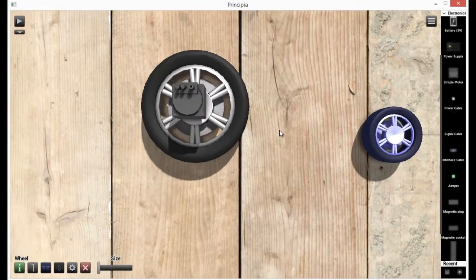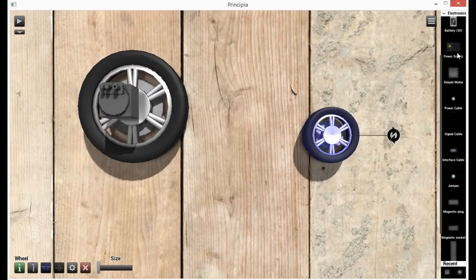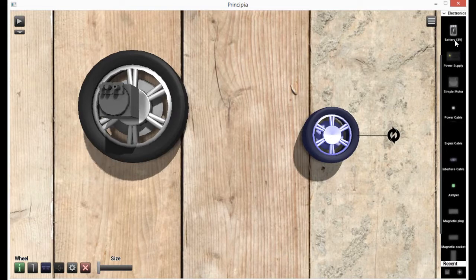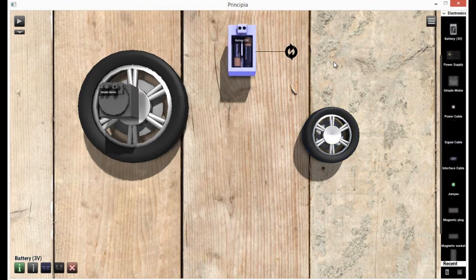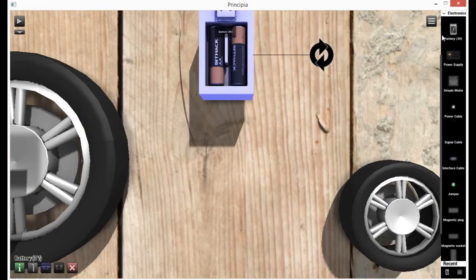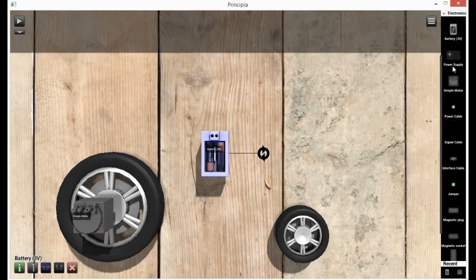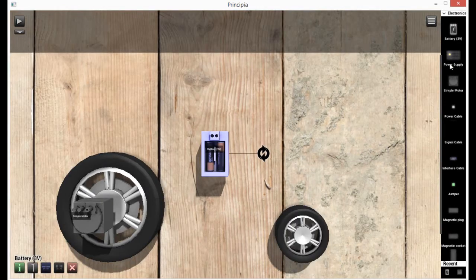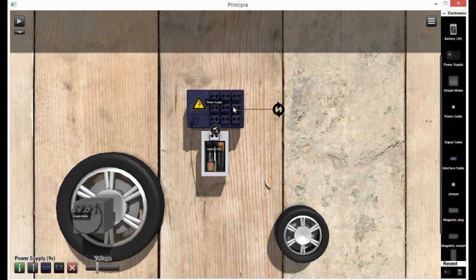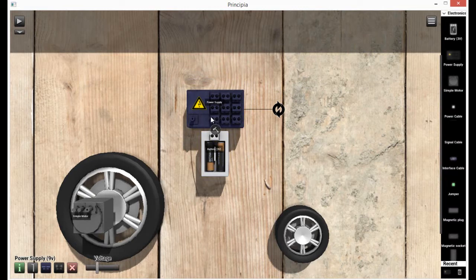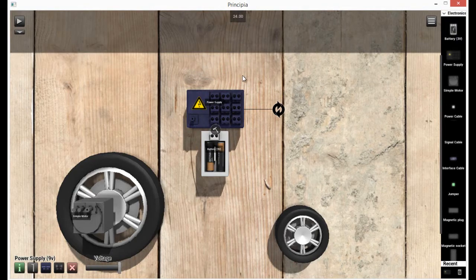So now we have a motor. We have to get a power supply or a battery. A battery outputs a standard 3 volts. No matter what, it'll always output that same amount. Now, a power supply has 9 outputs. You can toggle whether or not it's outputting. And you can change the voltage down here.